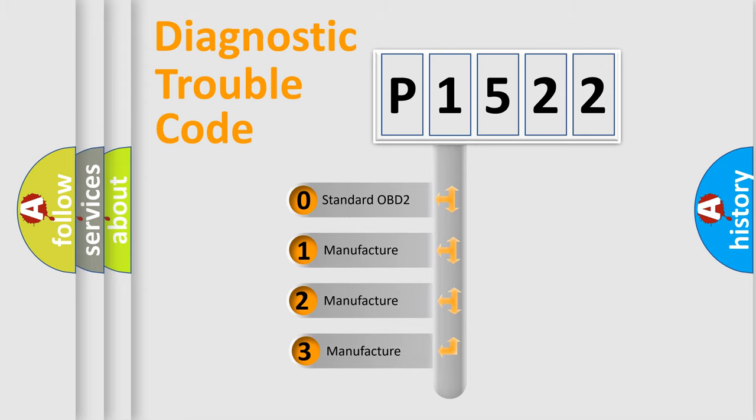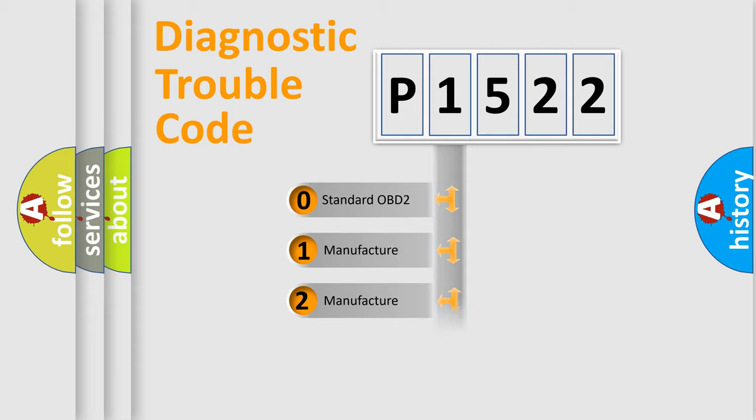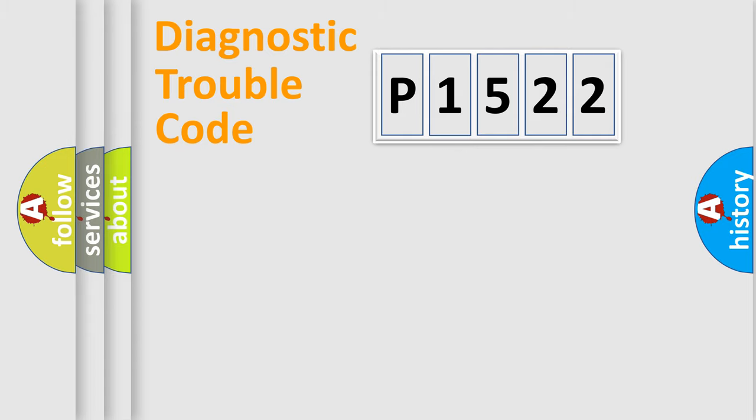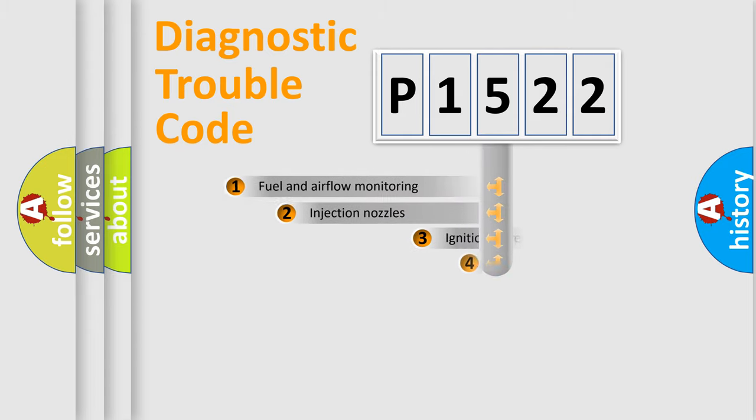If the second character is expressed as zero, it is a standardized error. In the case of numbers 1, 2, or 3, it is a more prestigious expression of the car-specific error.